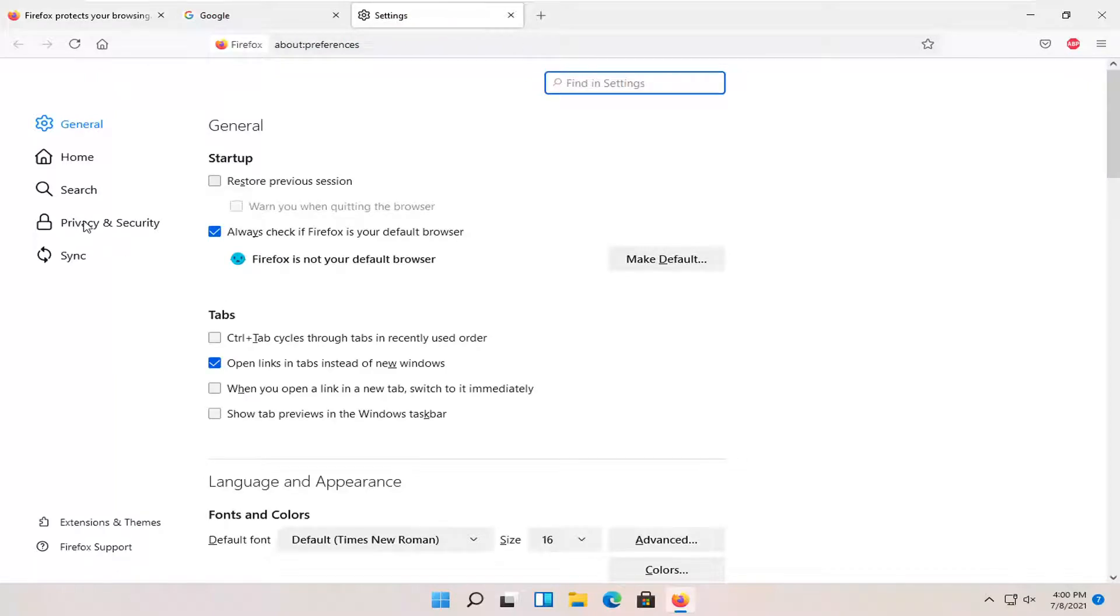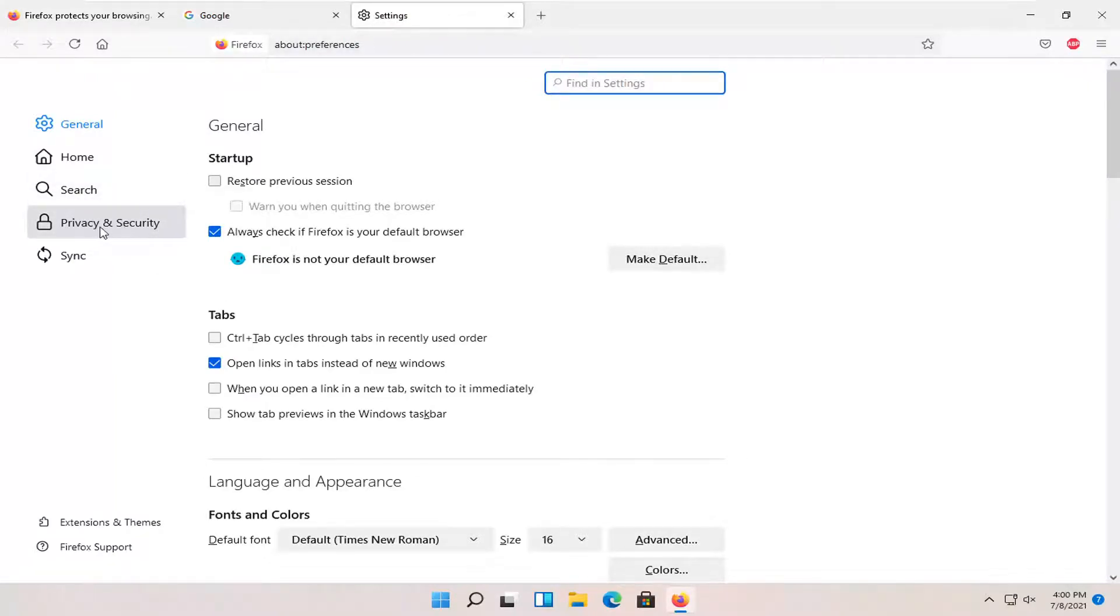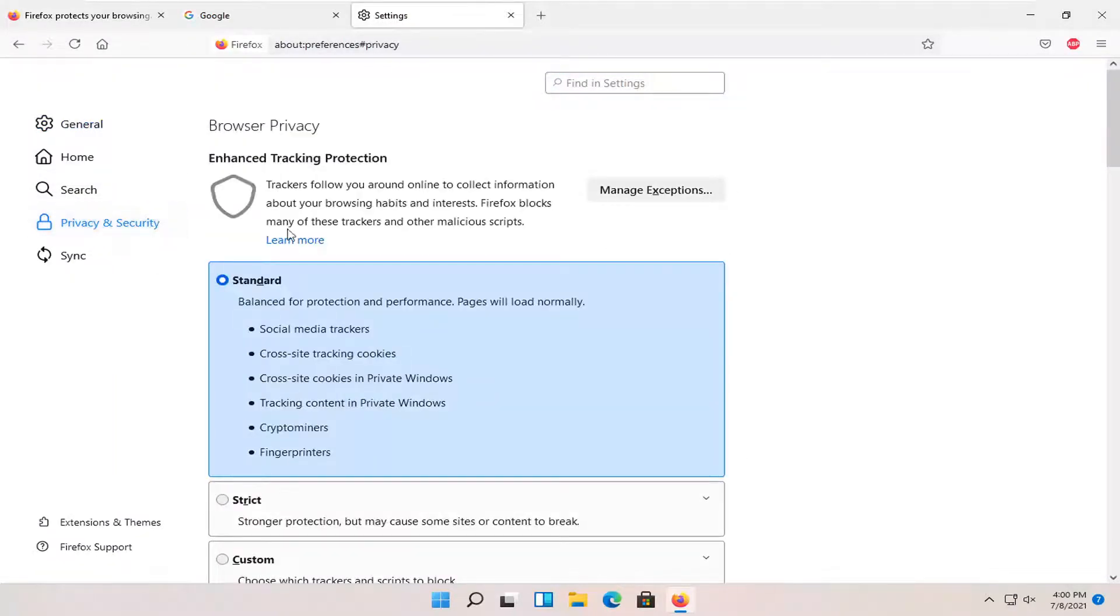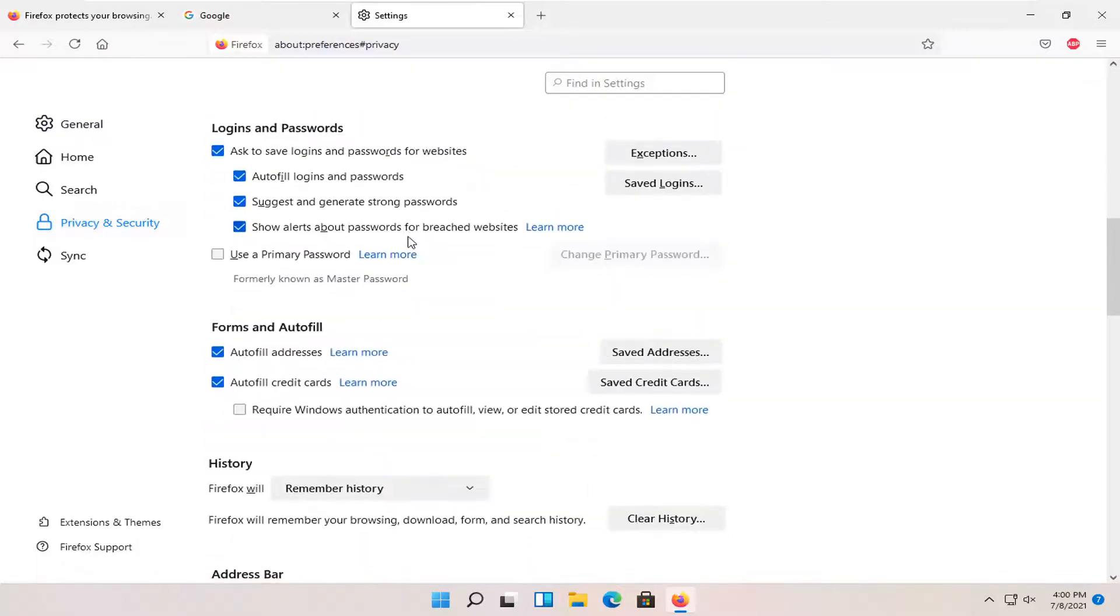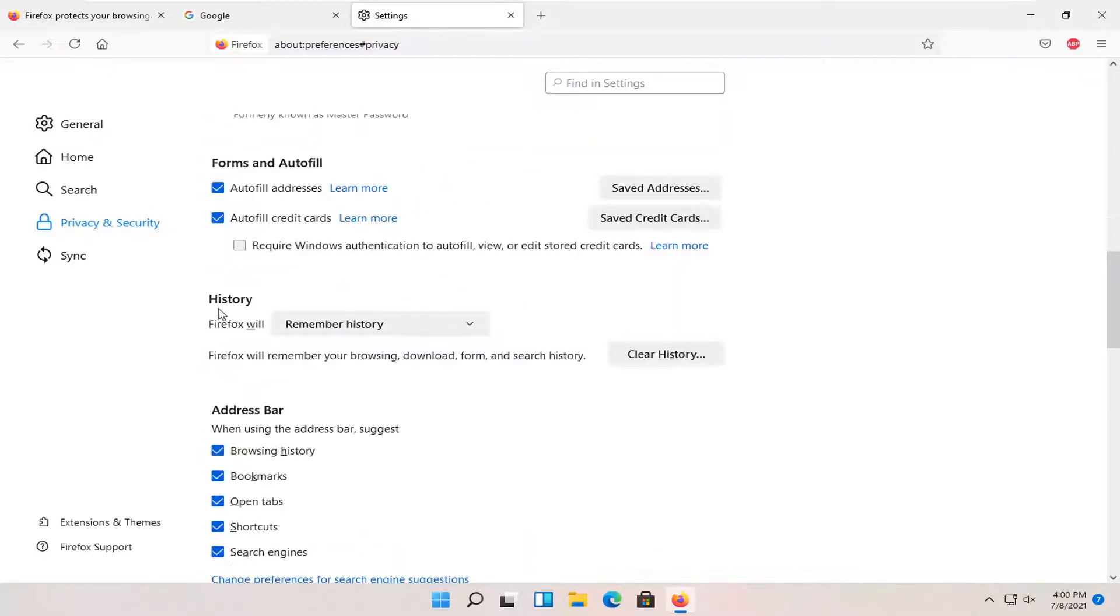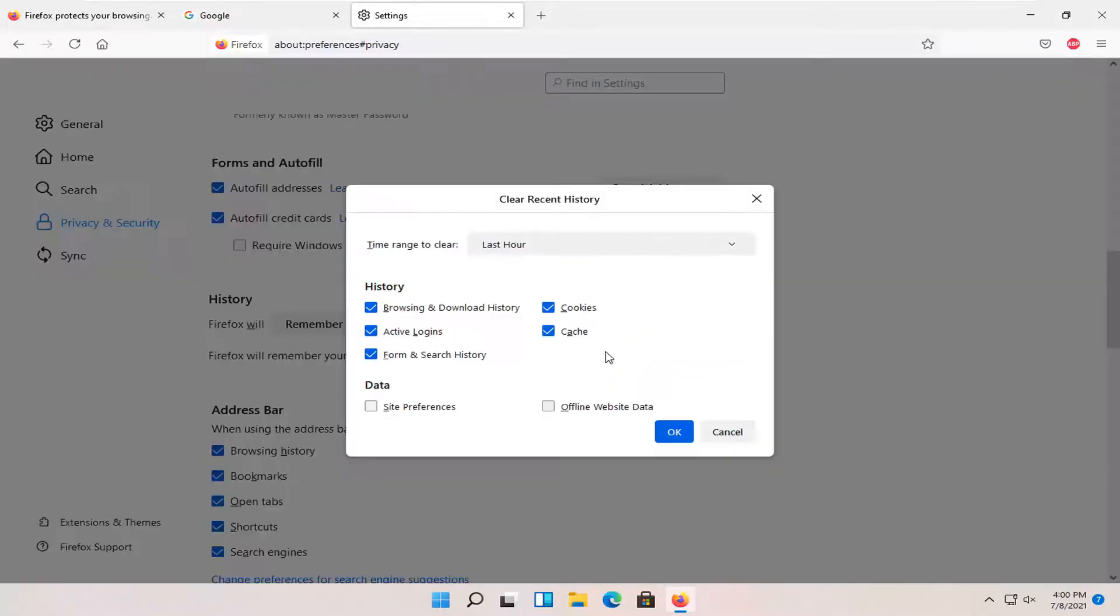Go ahead and select on the left side where it says privacy and security. And you want to scroll down. Where it says history, go ahead and select the clear history button.